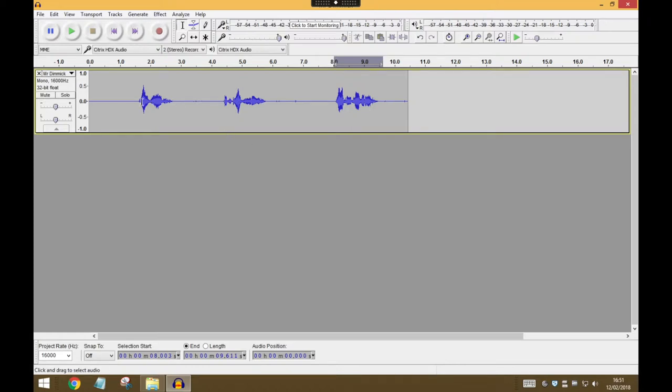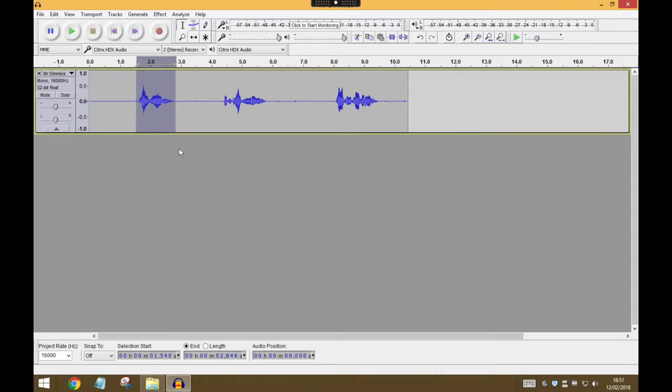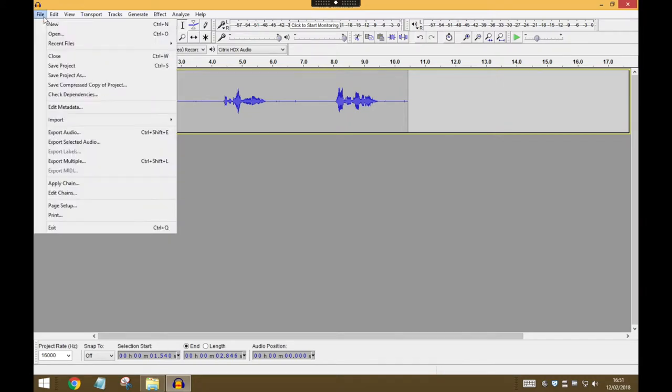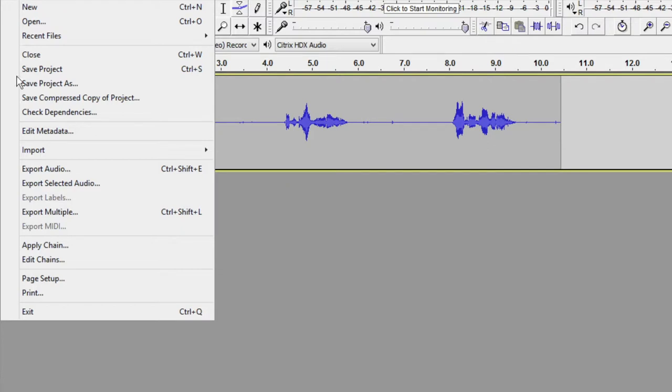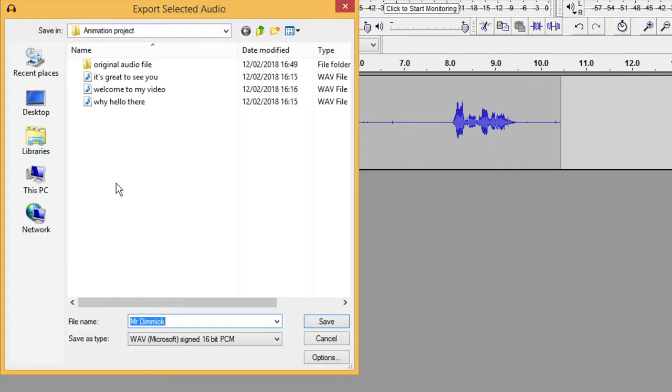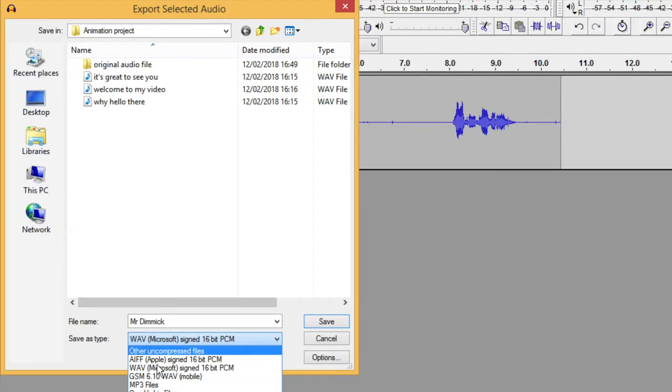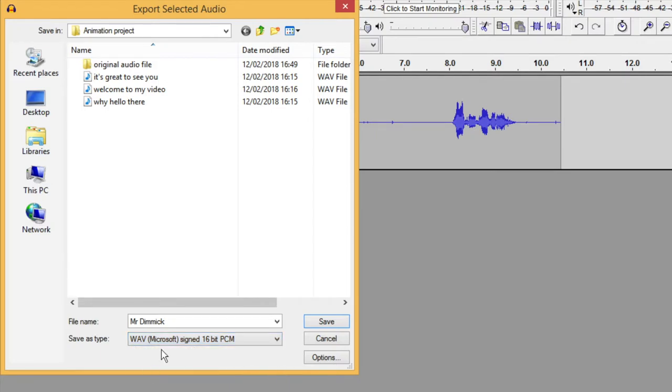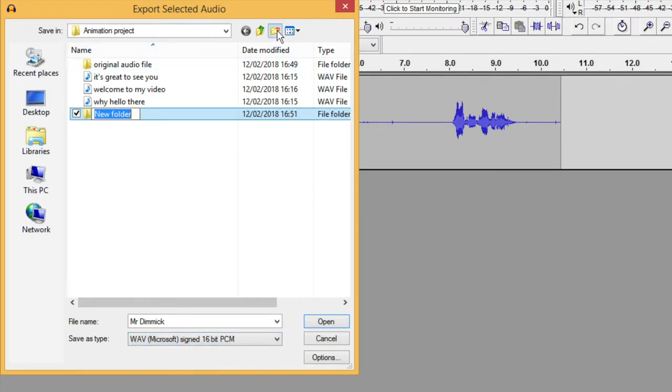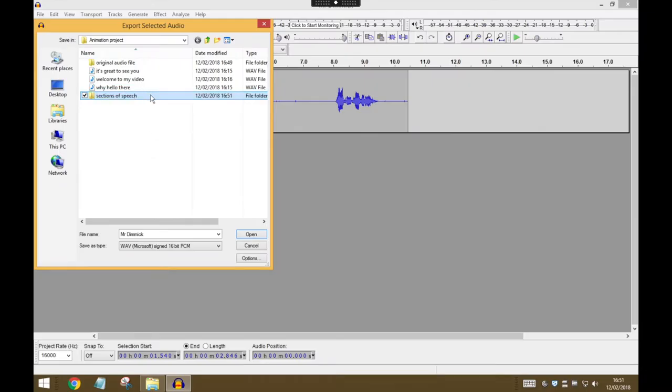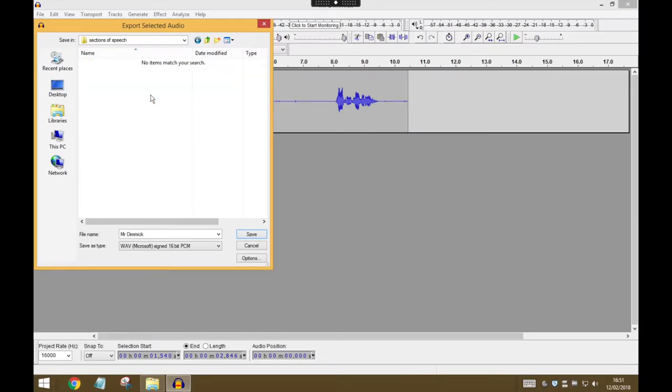So the easy way to do that is just click and drag from the start to the end of your first bit of speech. Go to File, Export Selected Audio. Make sure you're saving it in the WAV format, and just maybe make a new folder. Let's call this Sections of Speech, and inside that folder you can save each file.